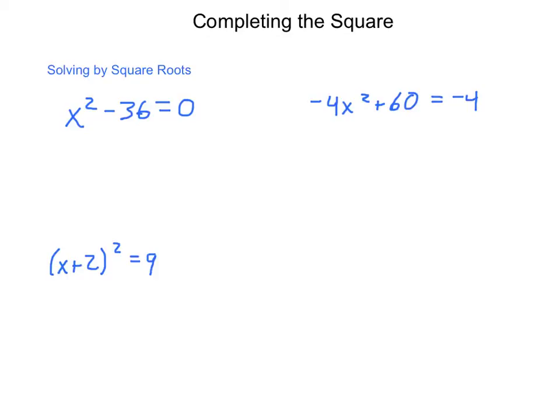Now that we know basic methods of solving, we're going to go through a process of learning how to solve specialized forms of quadratic equations. The first method we're going to learn is called completing the square.